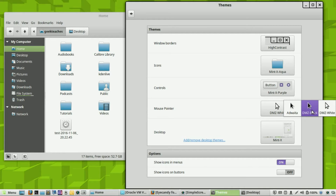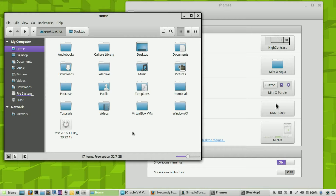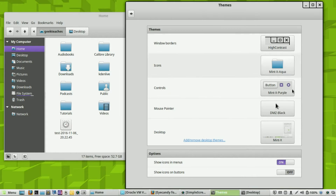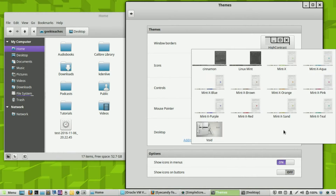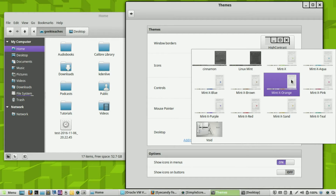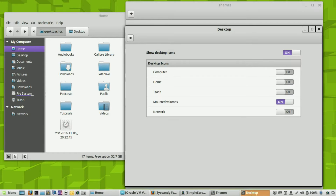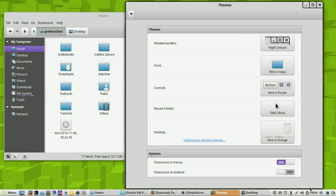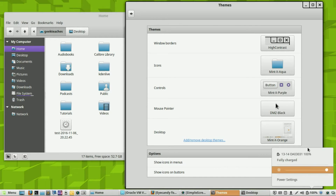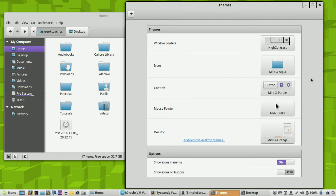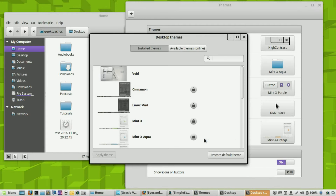You can also change the color of your mouse pointer. I have it as DMZ White — let me change it to DMZ Black. There you go, a little easier to see. The final thing is your Desktop theme — let's change it to Orange. It takes a second, but there it is — now it's orange, and it also changes the menu color as well.